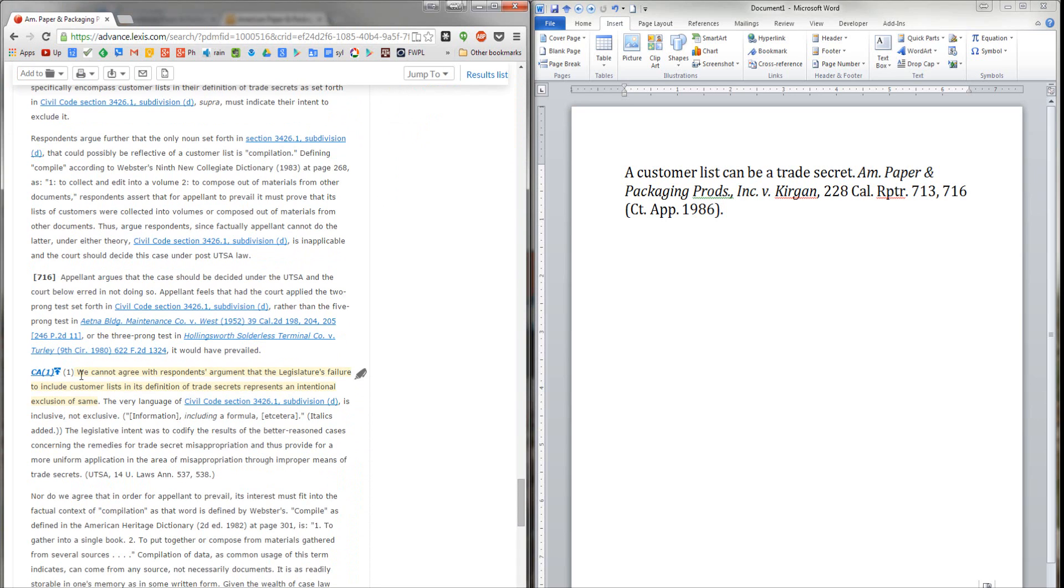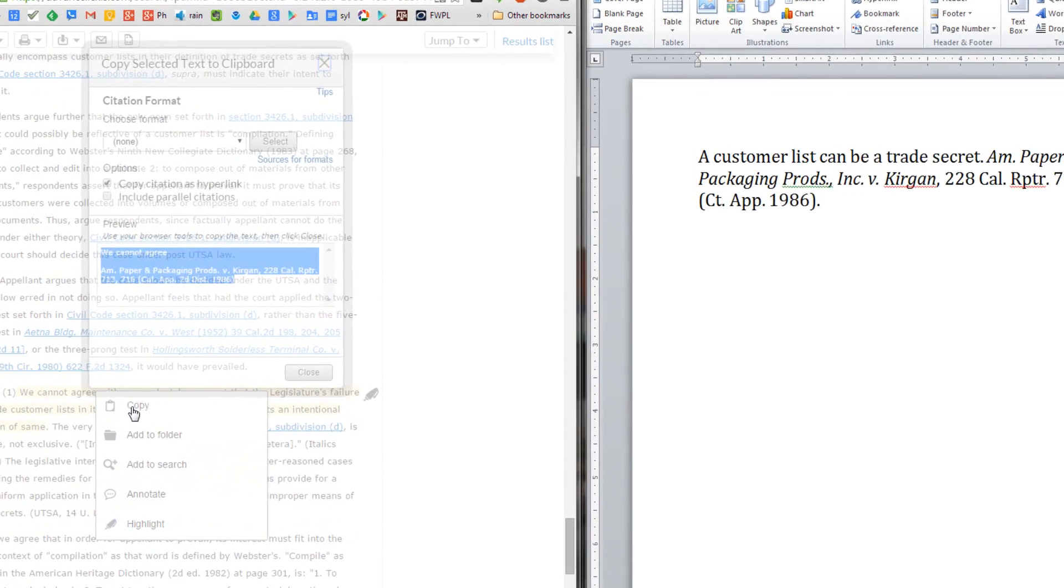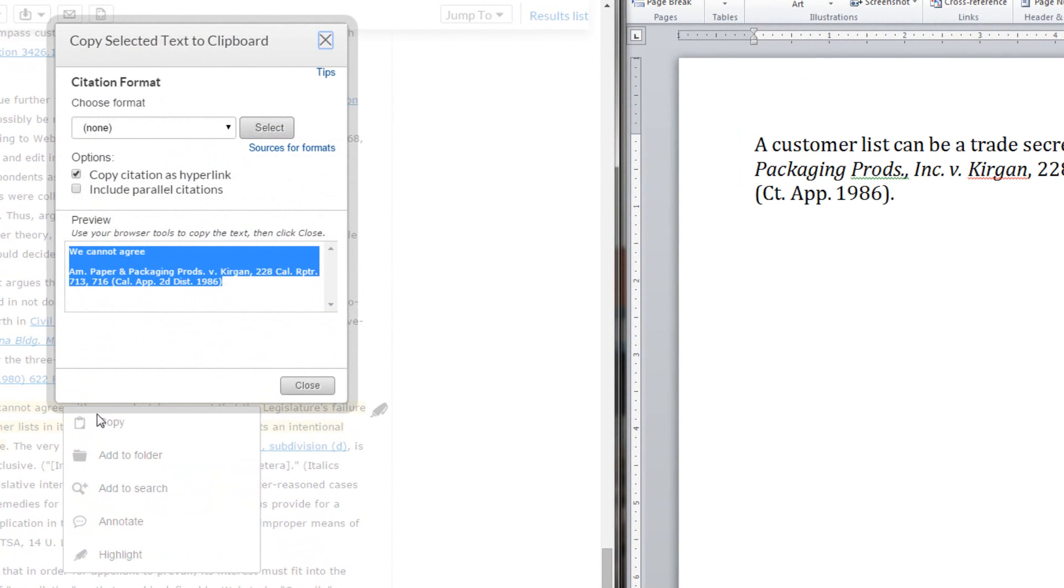In Lexis Advance, to create the hyperlink, all you have to do is select a few words from the relevant portion of the opinion, and then from the pop-up menu, select copy. In the dialog box that opens, you'll see that there is a copy citation as hyperlink option. Make sure you've got that checked.